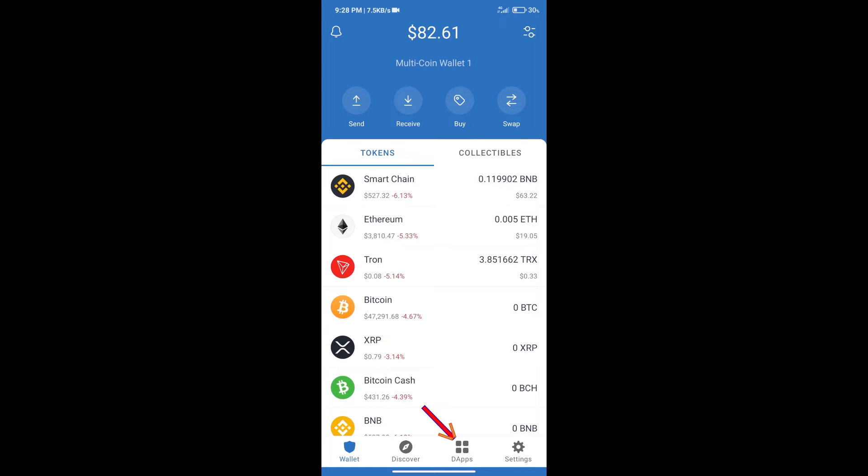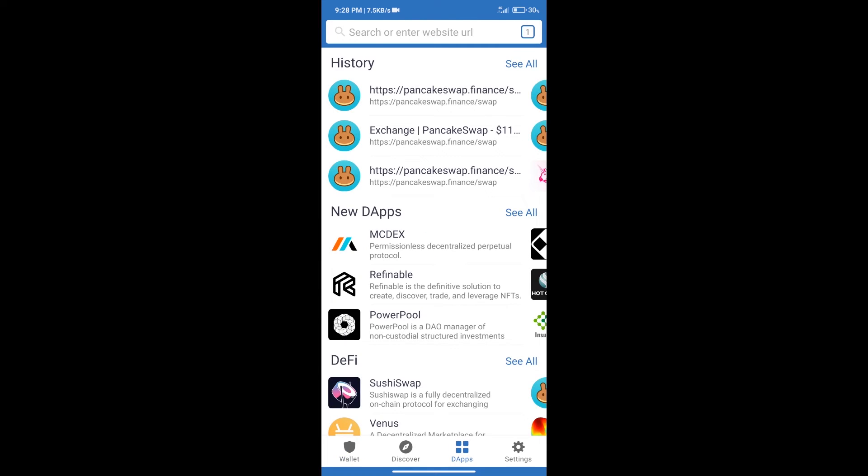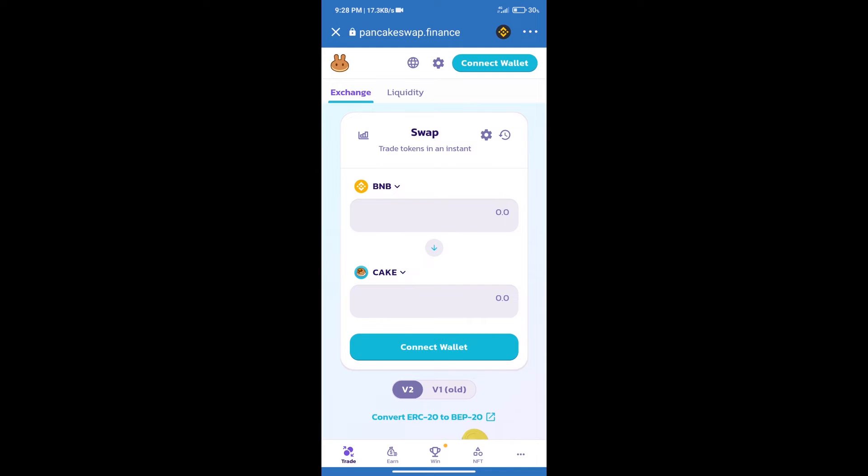We will click on DApps and open PancakeSwap exchange. After that, we will connect our wallet from PancakeSwap.